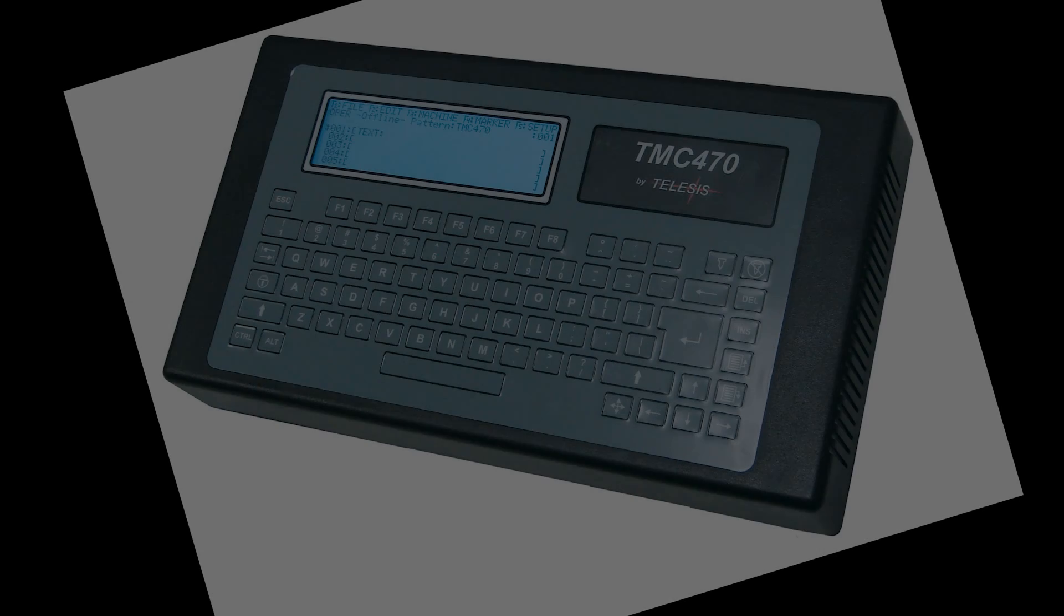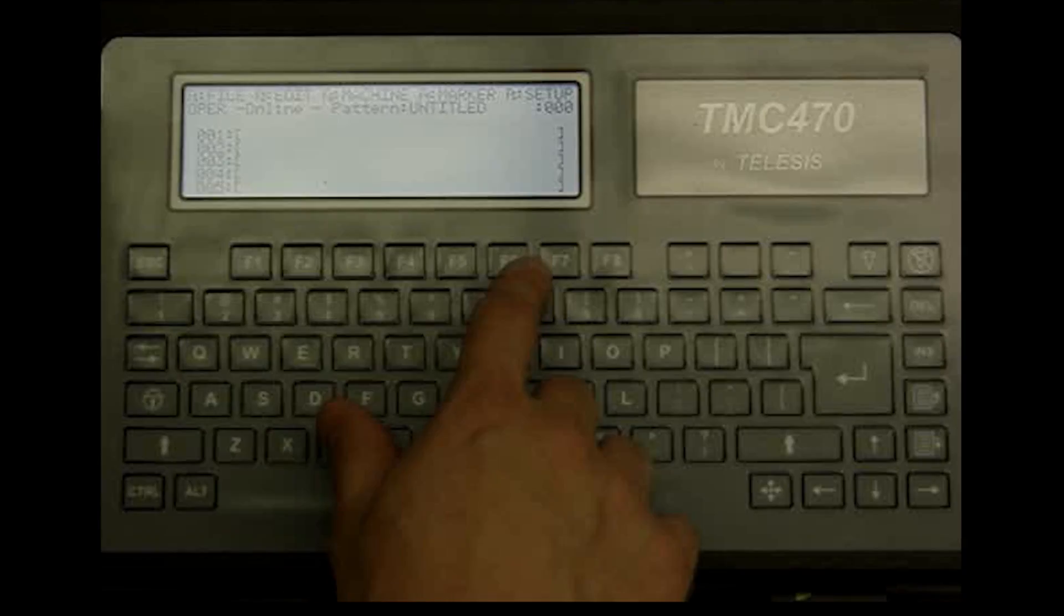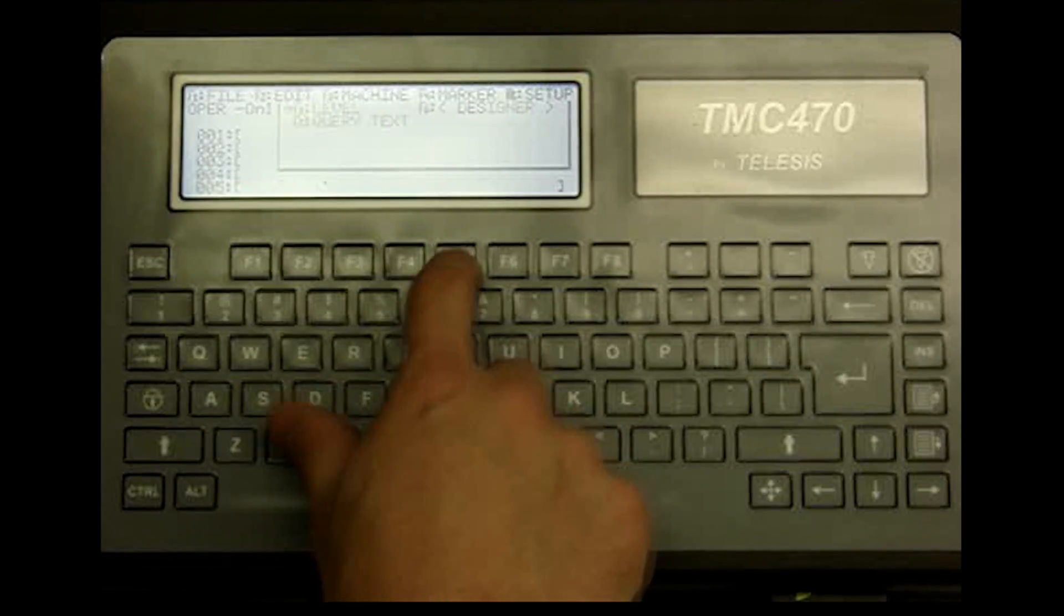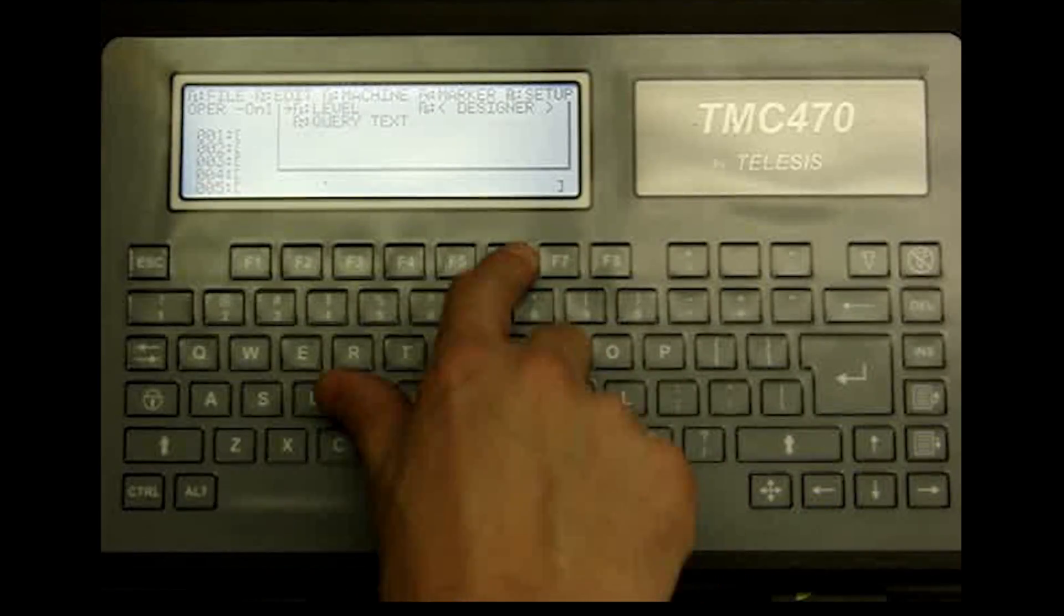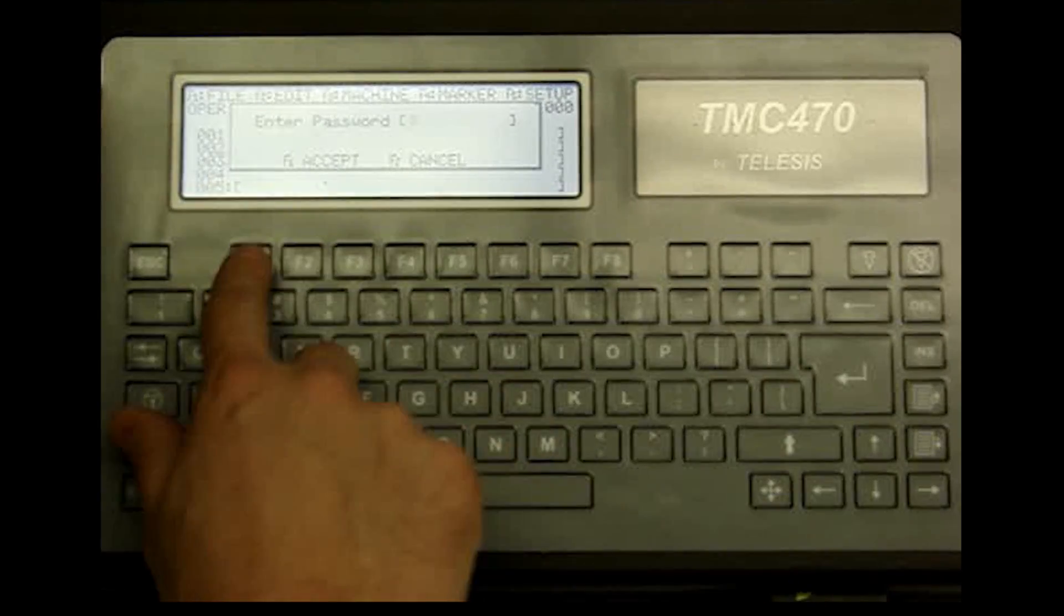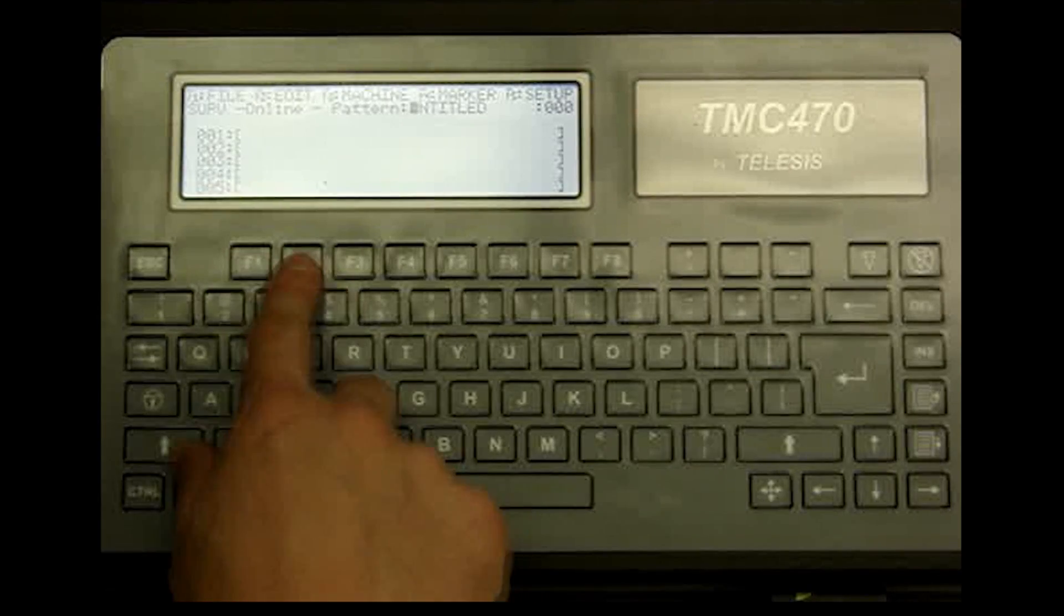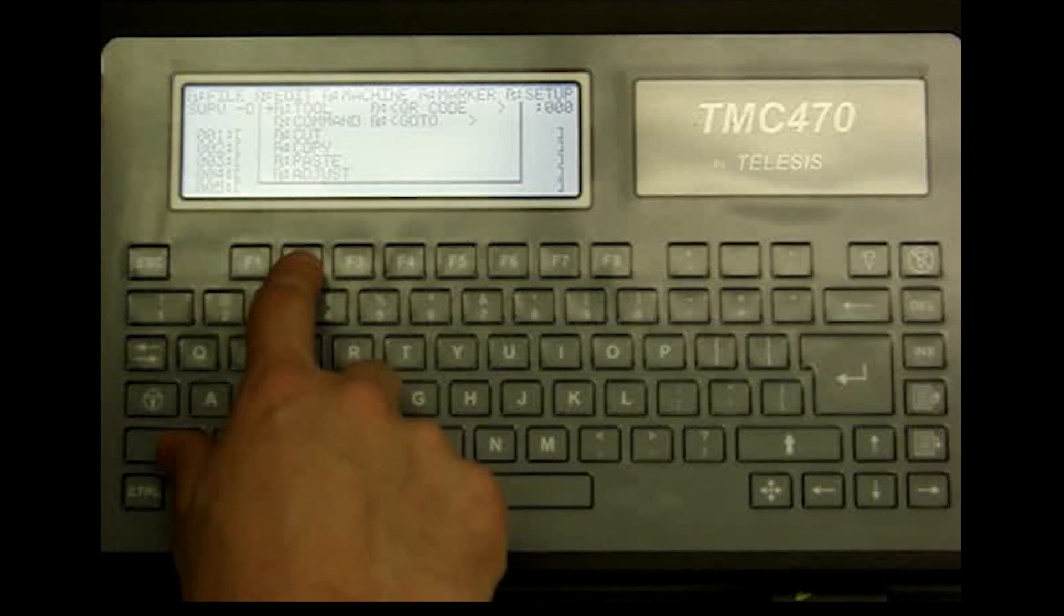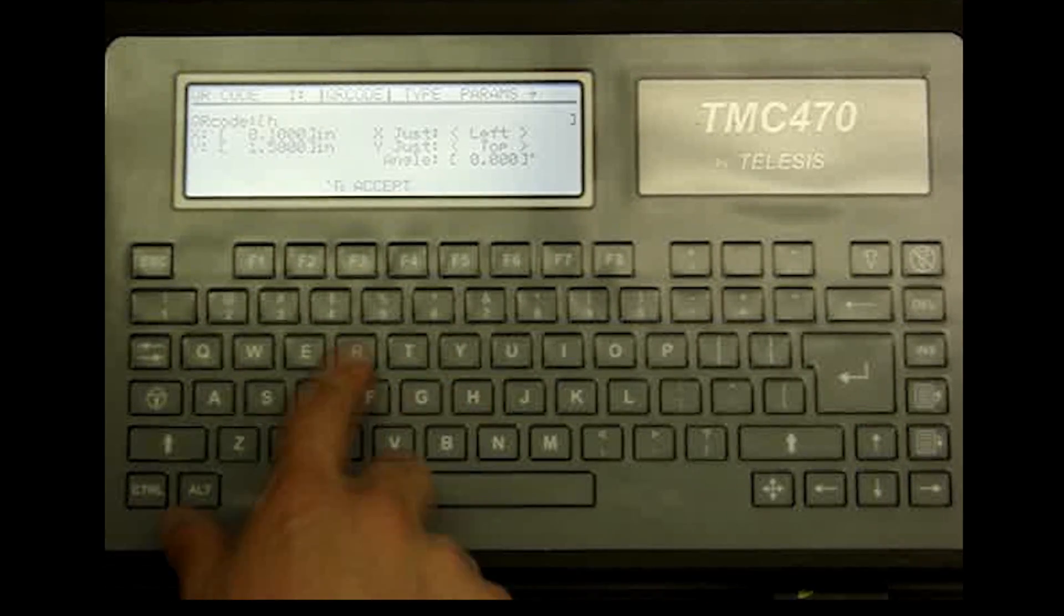Pin stamp QR codes can be quickly generated using the TMC 470 controller. The 470 controller can be quickly programmed via its menu-driven interface to generate QR codes with alphanumeric and even variable text data.